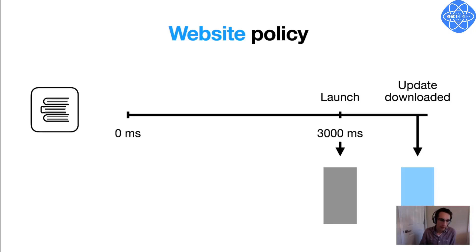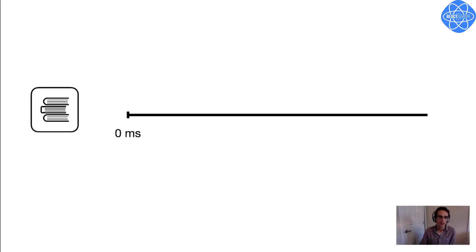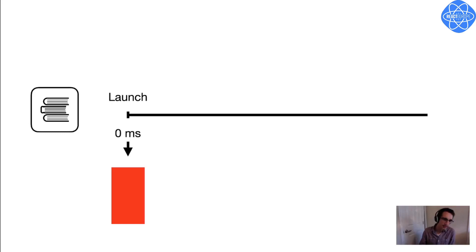But this isn't the policy that I want for my public release, because in both cases that I illustrated, my TTI is longer than I want. And what I really want for my public release is for my TTI to be as small as possible. So what I'm going to do is set the timeout to zero. And what that will do is whenever the app is opened, it's just going to launch right away with a previously downloaded version. And it will still check for an update, but that will always happen in the background. And any update that's downloaded will be applied the next time the app launches.